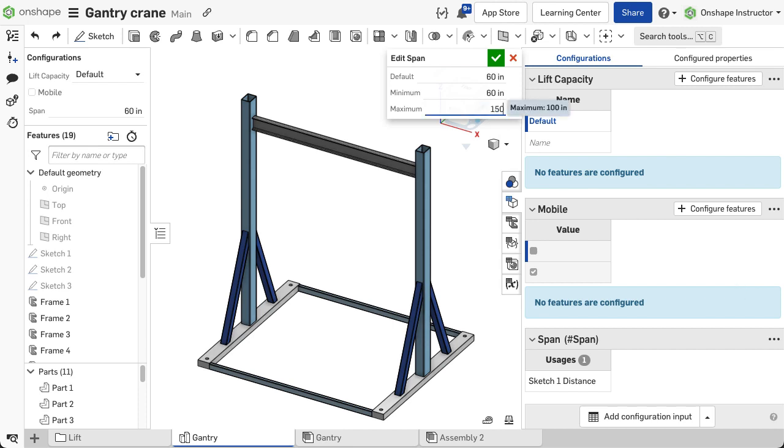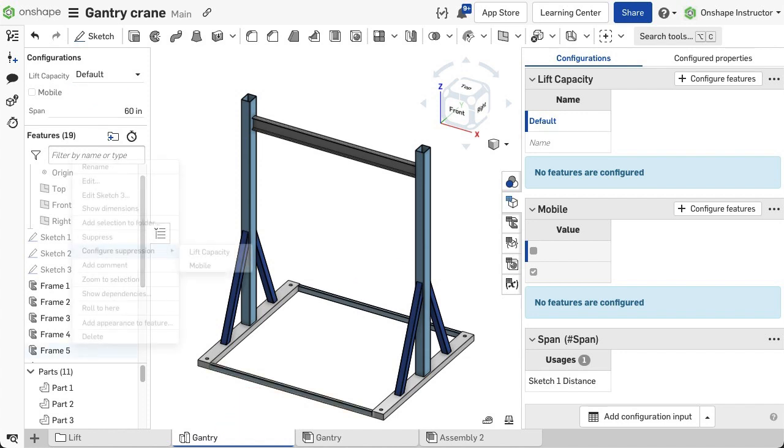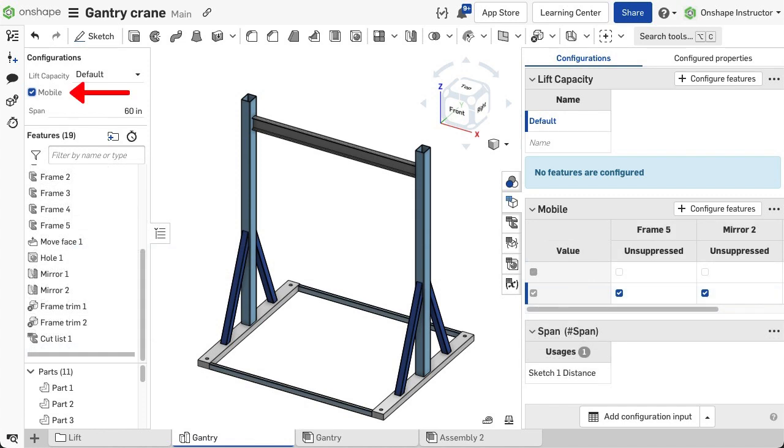Then change the values as needed. You can also configure aspects like the suppression state of sketches or features by selecting the option configure suppression in the right-click menu on a feature.